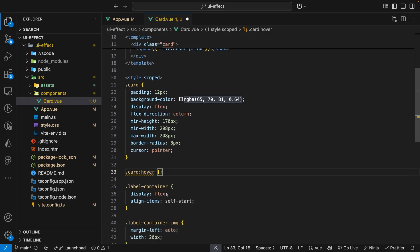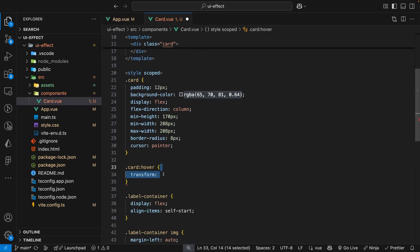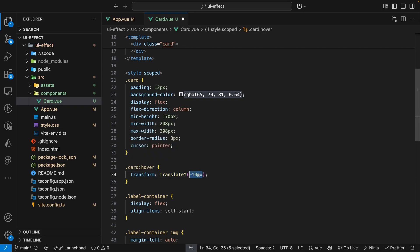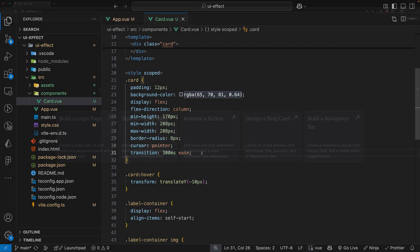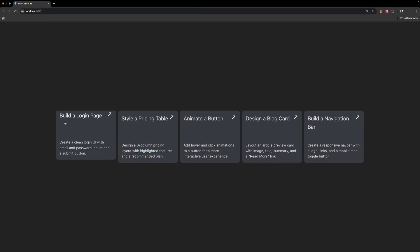Within the selector we can define the property called transform and then we can specify that we want to translate on the y-axis. Within this we can pass in the value of negative 10 to shift it up 10 pixels on the y-axis. And also to improve this effect let's go ahead and add a transition on the card as well. Now when we hover over the cards they shift up nicely.